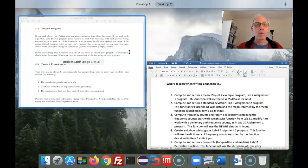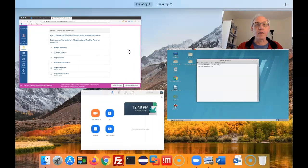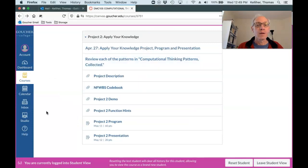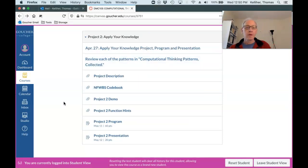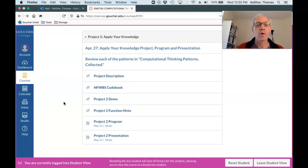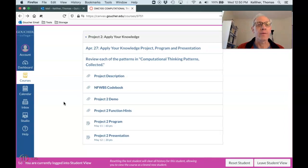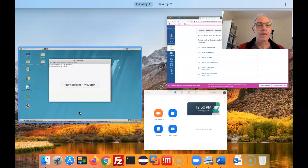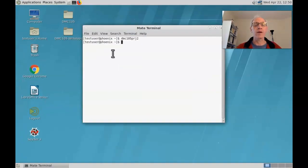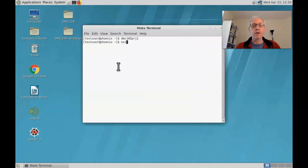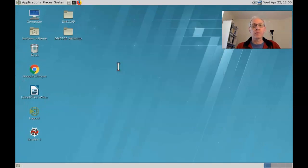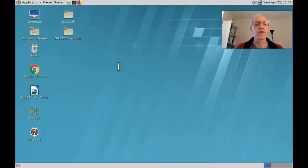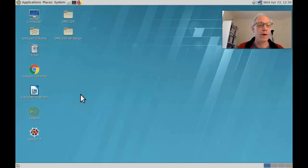That will copy the Project 2 demo file into your DMC 105 folder. So let's look for that. Okay, then when you're finished, you can type exit to make the Monte Terminal window go away.